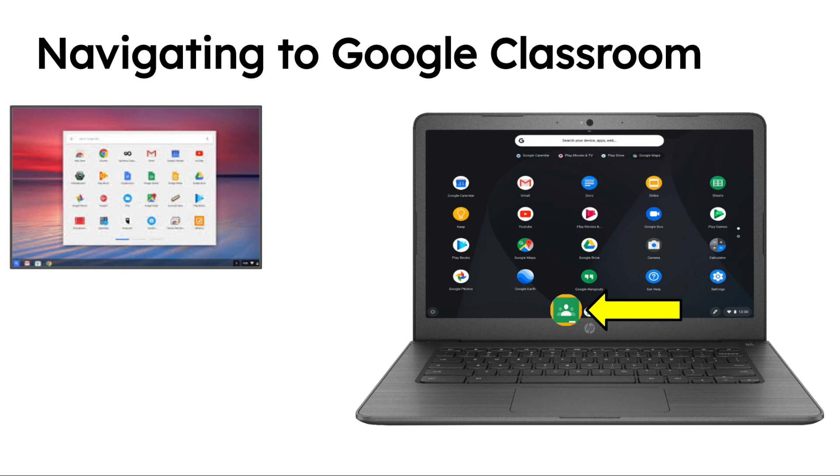To access Google Classroom, when the student opens the Chromebook at the shelf—this is called the shelf at the bottom—they should see a Google Classroom icon.